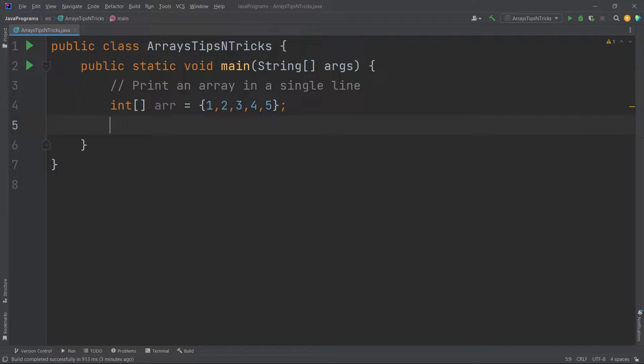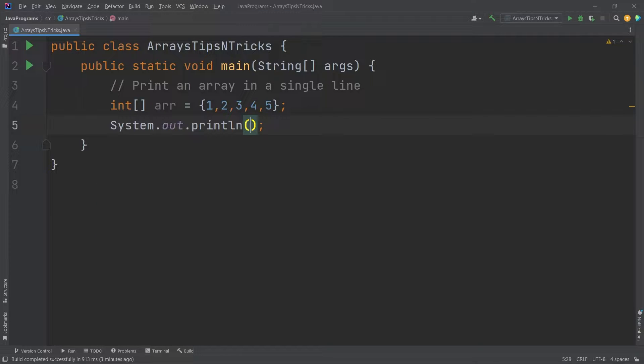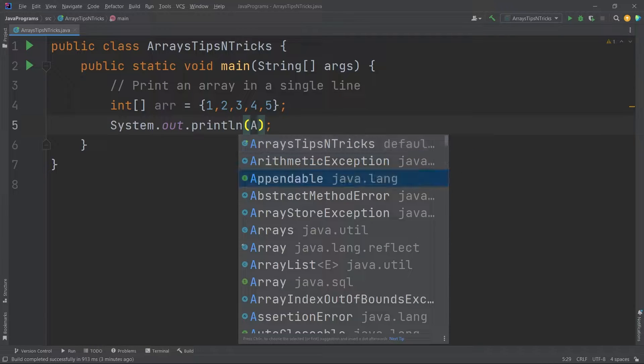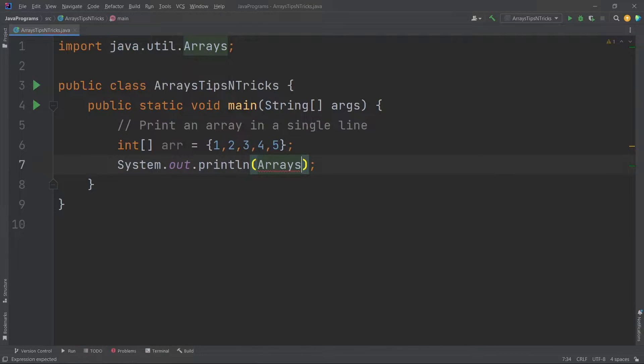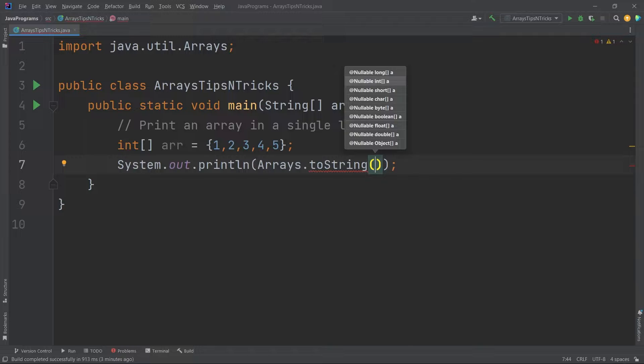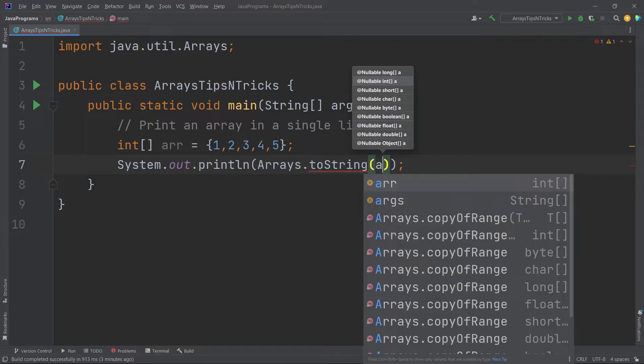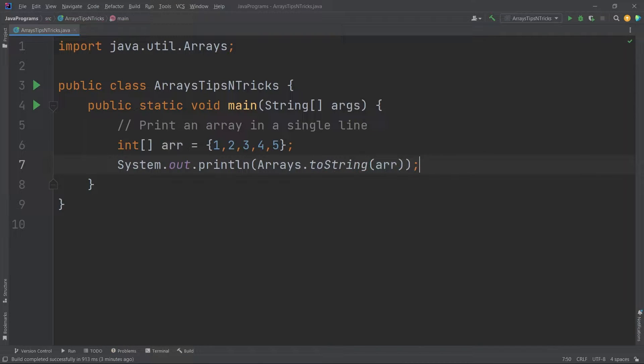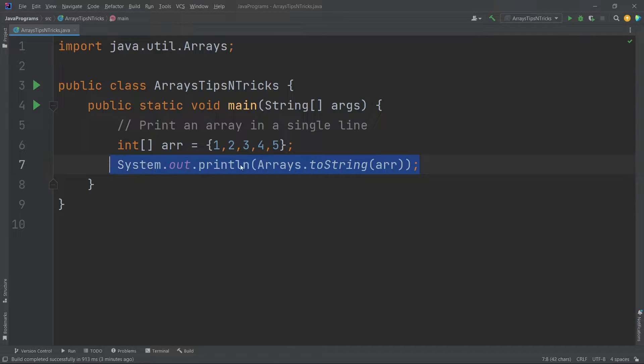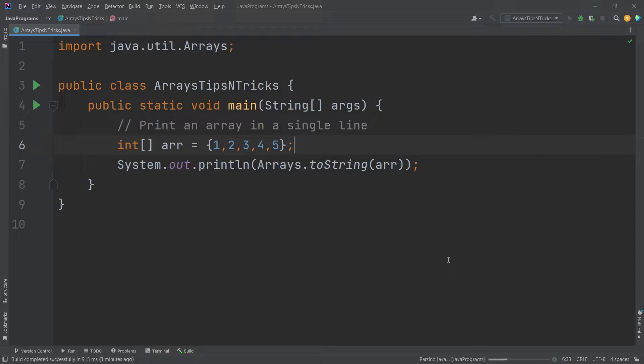I'll just say sysout. There is a special class in Java called the Arrays class inside the java.util package. I will just say Arrays.toString. This actually takes an array as an input and converts it into a string. Now we can easily print this array in a single line using the toString function or method inside the Arrays class.